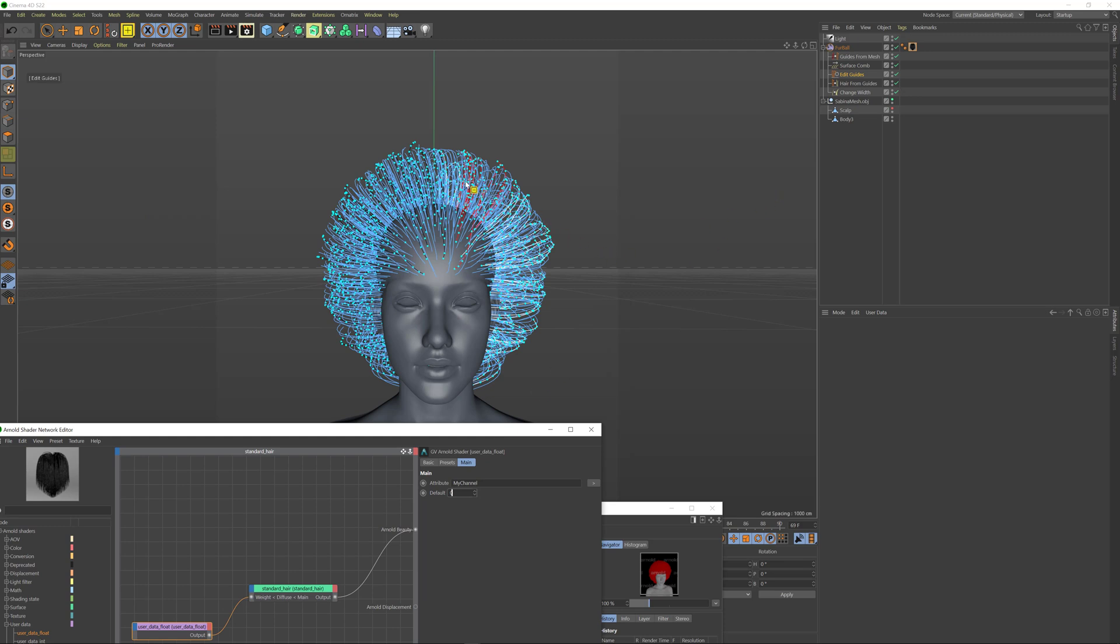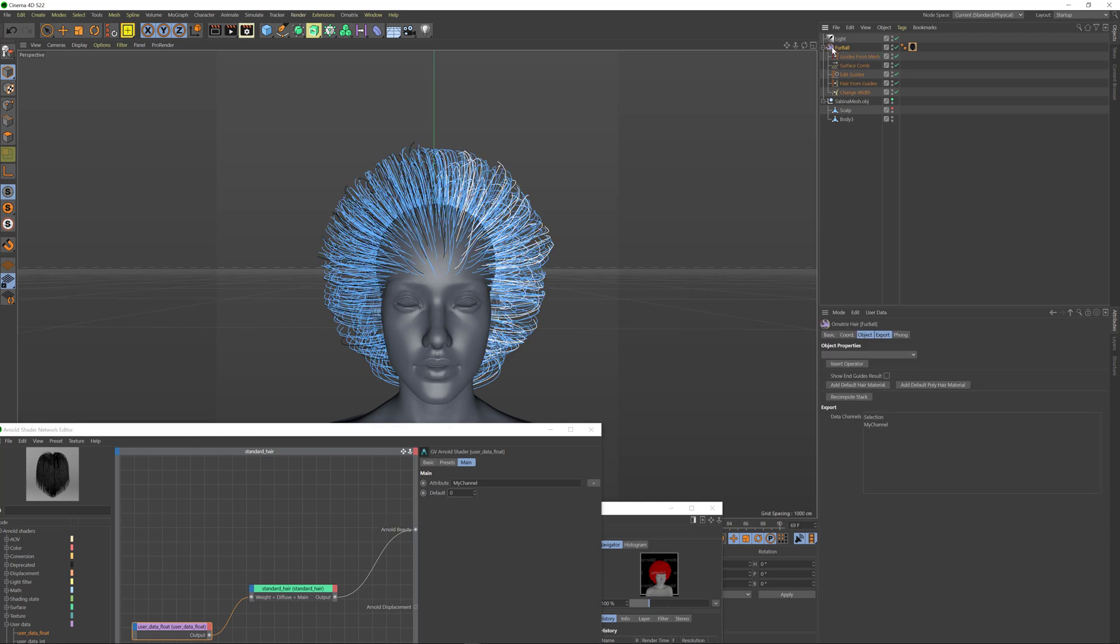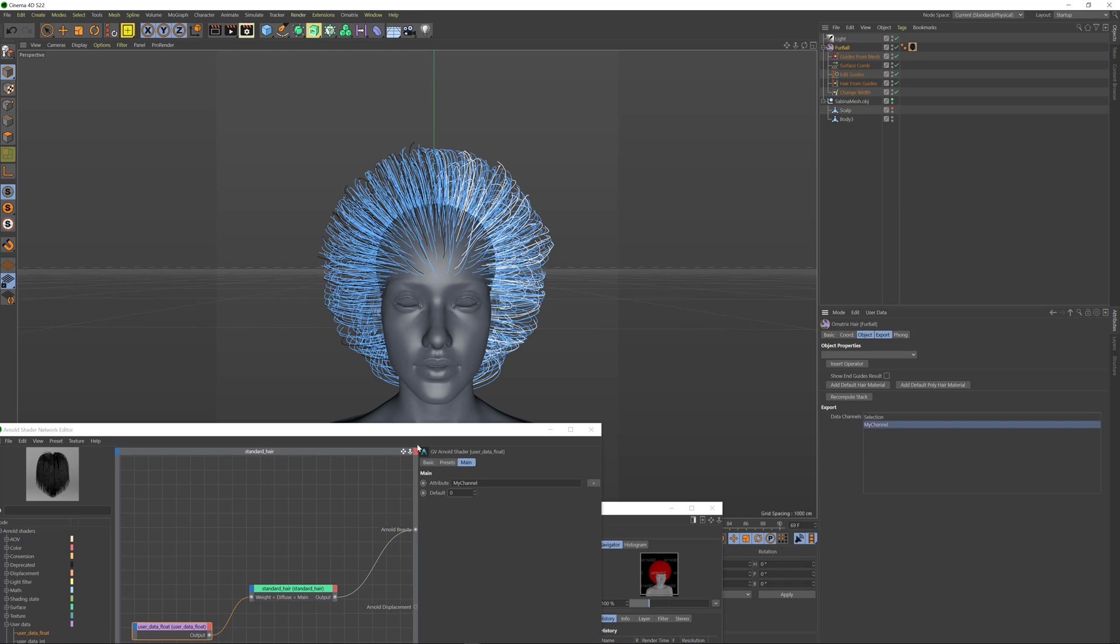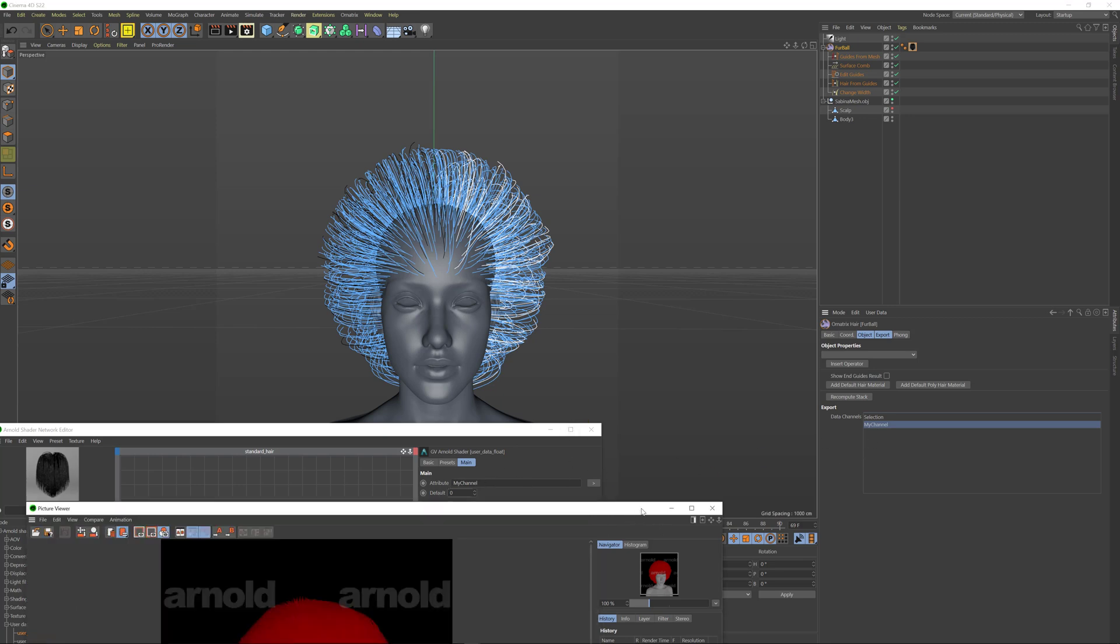And one last thing that we need to do is we need to actually tell Ornatrix to export this channel to Arnold. To do this I'm going to click on my furball shape over here and inside the properties we have this export part. And in this section we have a list of channels that are currently present inside the hair. It's going to list both root channels and vertex channels. So we have two. For now I'm just going to select my channel to mark it for export. Whichever channels you have selected will be exported for Arnold during rendering and ones that are not selected are not exported just to save some data bandwidth in case you have a lot of hair with a lot of different values.